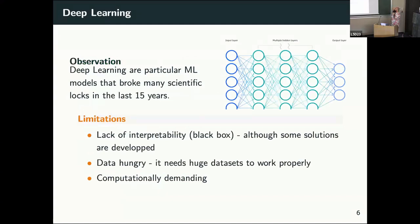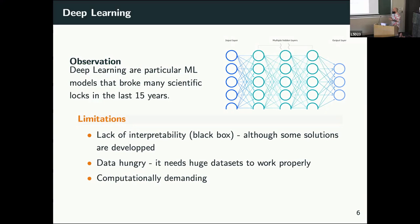In terms of deep learning — as I said, it's just a subpart of machine learning, but a major subpart. It's a particular machine learning model where you have layers and you're building some representation. It broke many scientific records in the past 15 years, but you can just see it as one particular family of models.